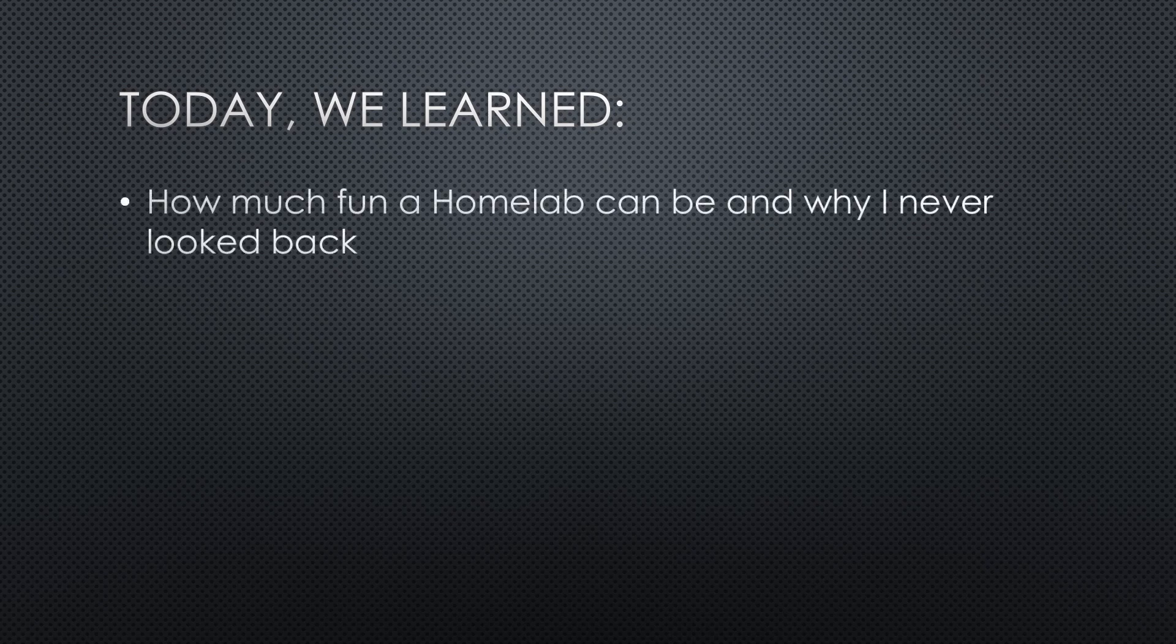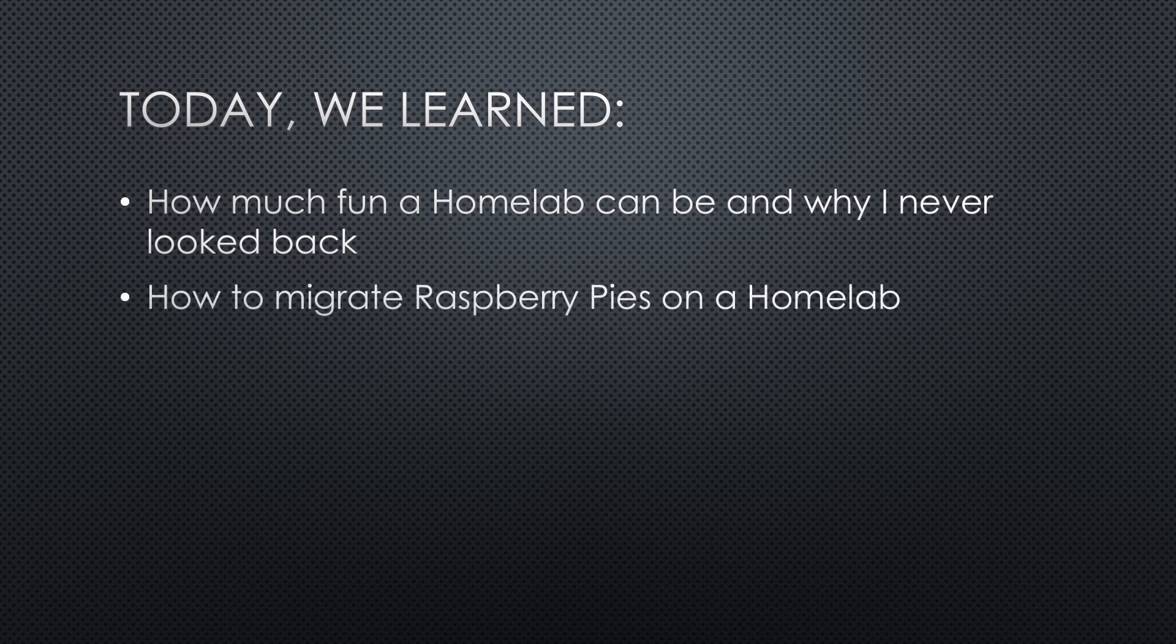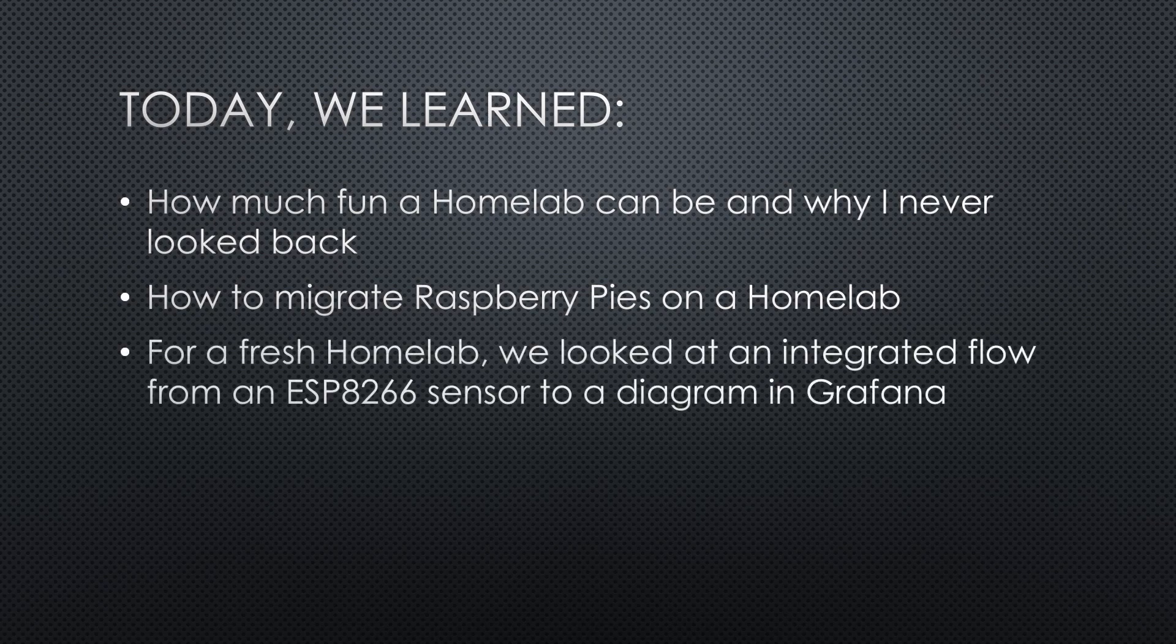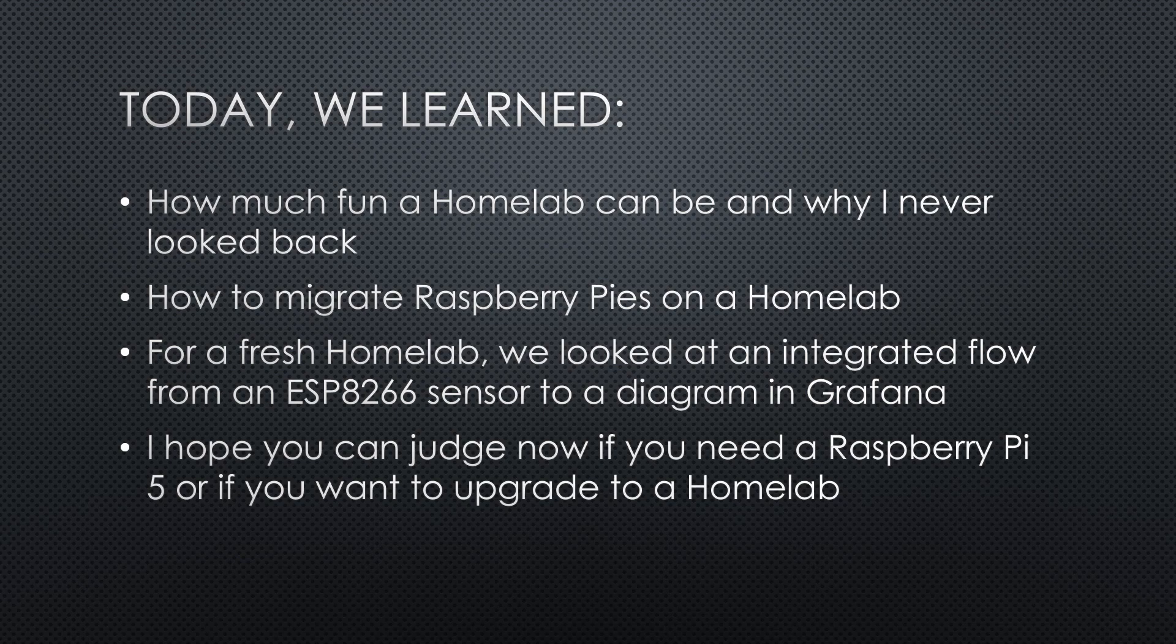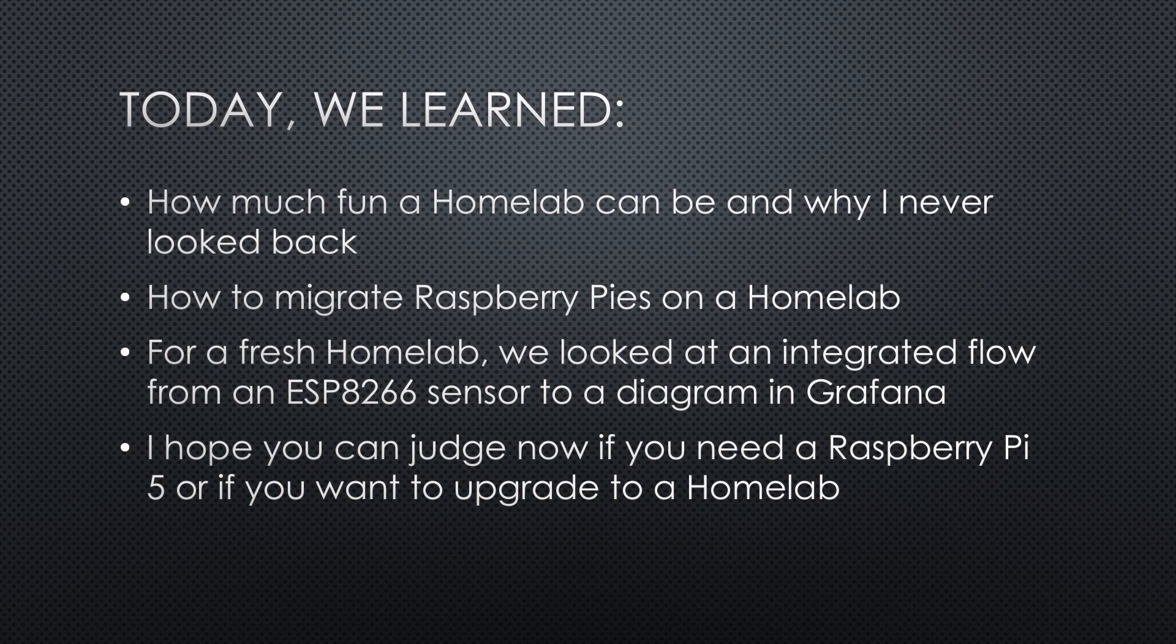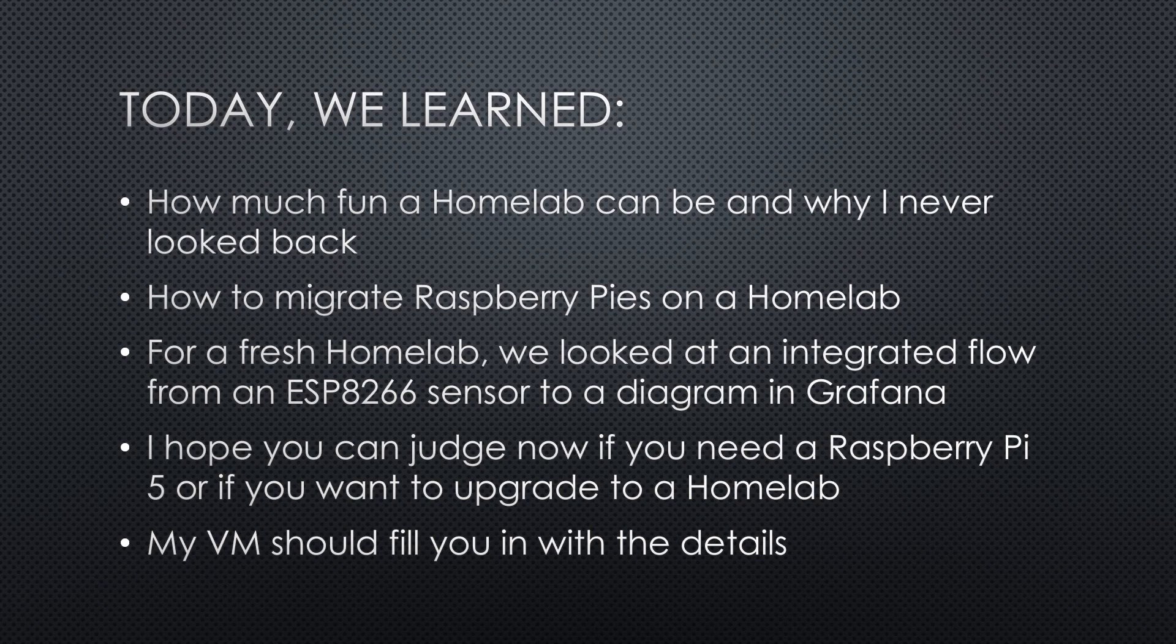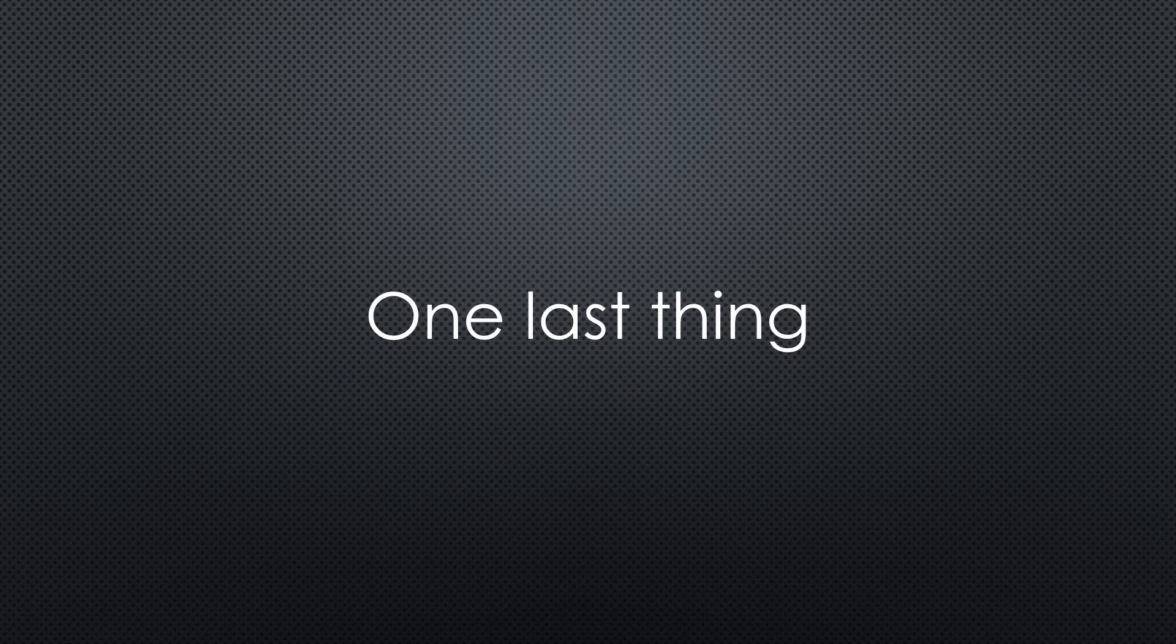So, today we learned how much fun a homelab can be and why I never looked back. How to migrate our Raspberry Pi projects on our newly built homelab. If you want to start with a fresh homelab, I showed you how to create an integrated flow from an ESP8266 sensor to a nice-looking diagram in Grafana, including the storage in InfluxDB and some logic in Node-RED. I hope you can judge now if you need a Raspberry Pi 5 or if you want to get a homelab. And because you get my VM, you can feel the power of Proxmox. Just import it and see how all the details work.